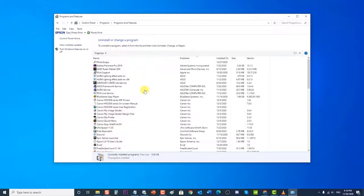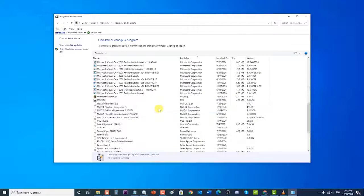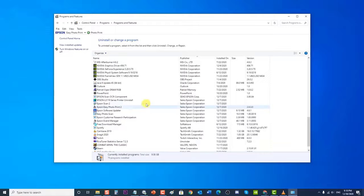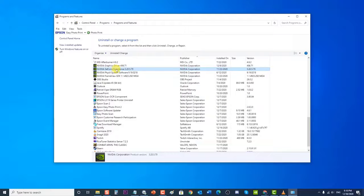Next, scroll down and locate GeForce Experience from the list of programs. Right-click on GeForce Experience and select 'Uninstall/Change', then follow the on-screen instructions to uninstall it.